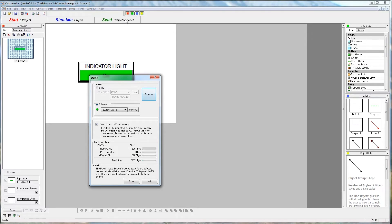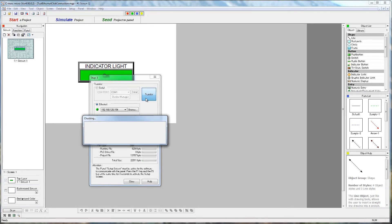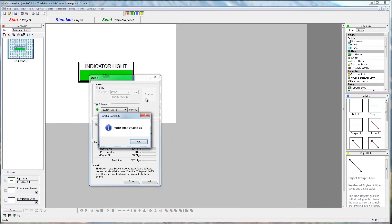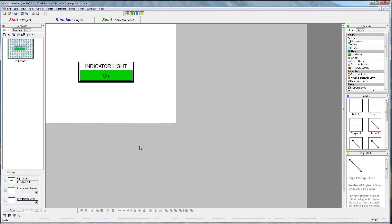As you see, there are many ways to connect up to the C-more Micro panel with the software. After selecting the communication type, the project can be sent to the panel.